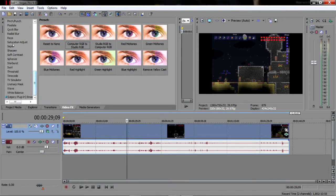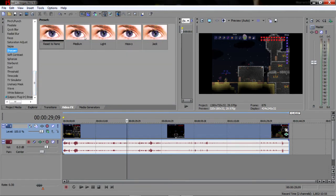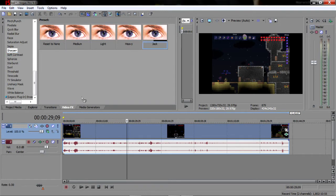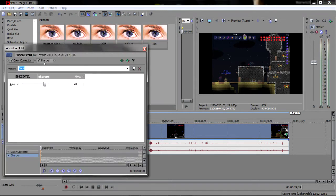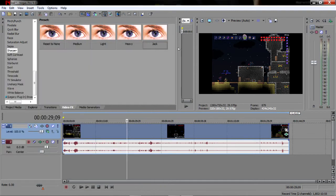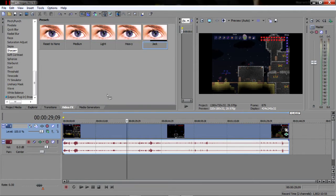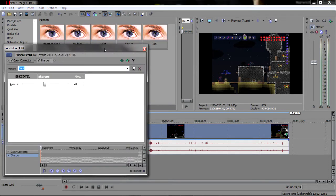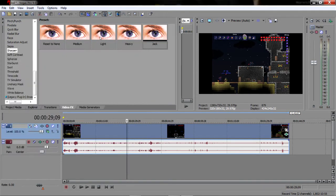And then finally I add a little bit of sharpen. I've defined my own here and just labeled it jack so I know it's there, but I add 0.489 to it, or 49 I guess you could put, that would be easier. 49 and that just makes it look clearer.